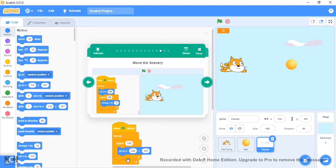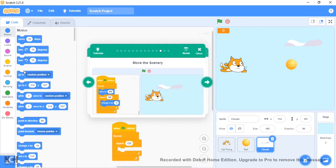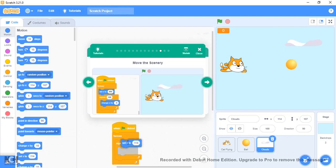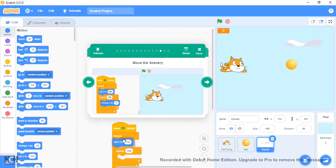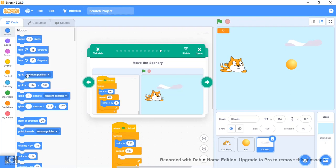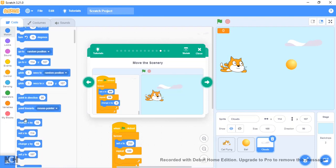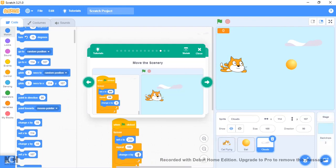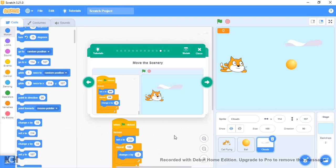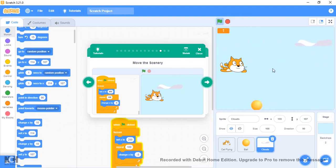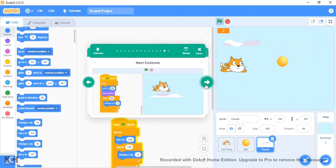Let's set x to 250 and y to 50. Then repeat 100 times, change x by minus 5. If we do that, it's just going to constantly be slowly going across the sky.